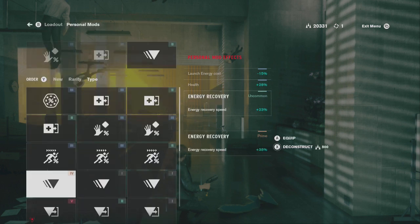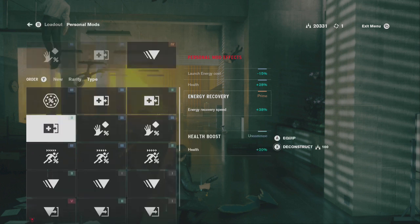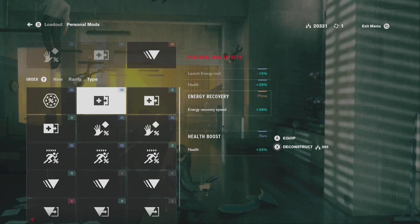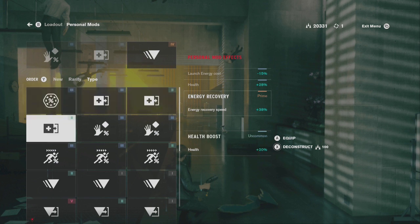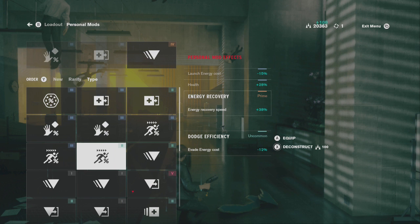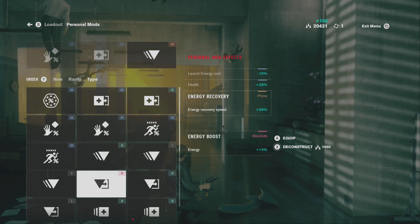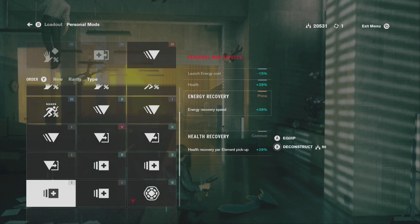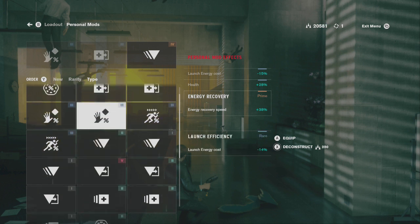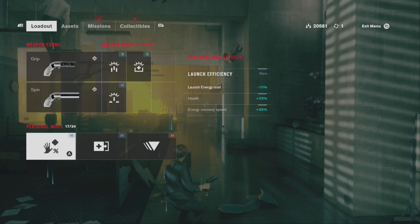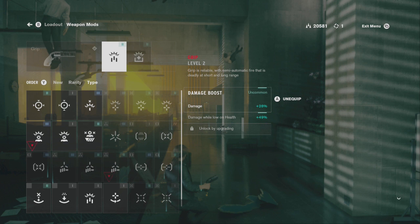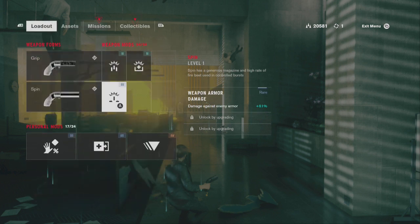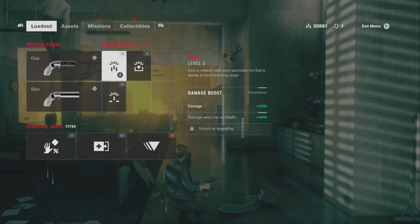There's a level four prime mod — 38% versus 23% — hell yeah, give me that one. Shield energy cost, health — I have 28% for health so I'm okay. I'm deconstructing some lower-percentage mods to keep the better ones. Energy boost, absolute number five. Health recovery per element pickup: 28%, 32%, 26% — get rid of one of those. Now I've made room and can pick up at least seven more mods.